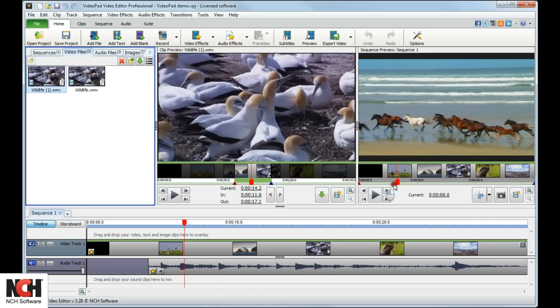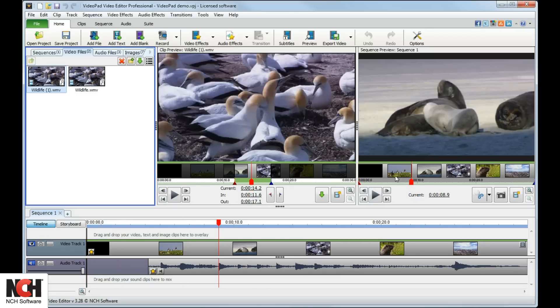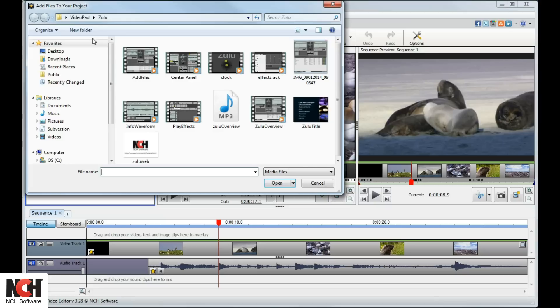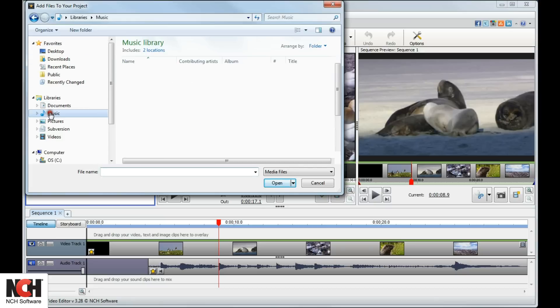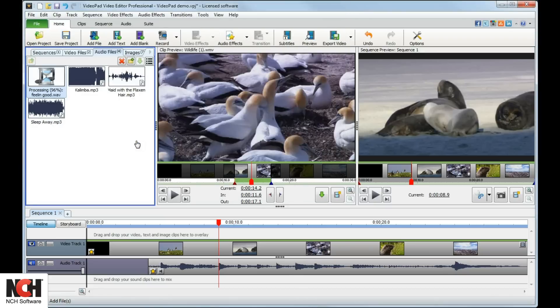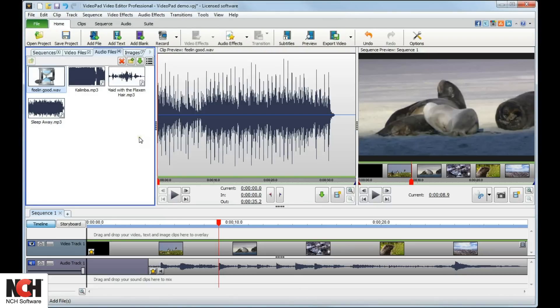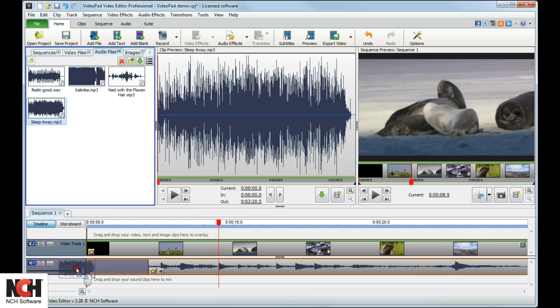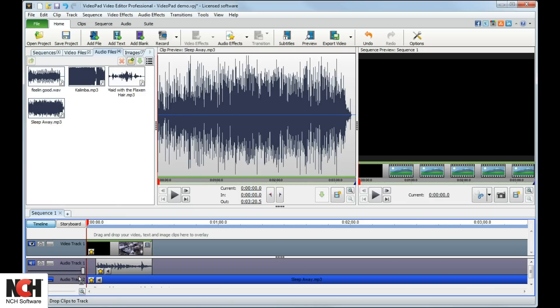Import songs the same way you import video clips. Click the Add Files button, browse to the music file, and select it. Then, from the Audio Files bin, drag and drop the music clip onto the audio track in the sequence.